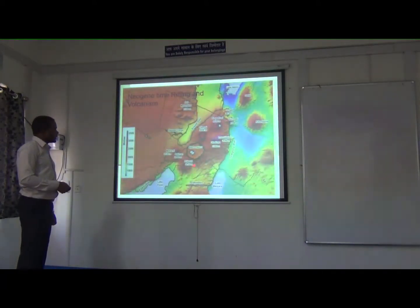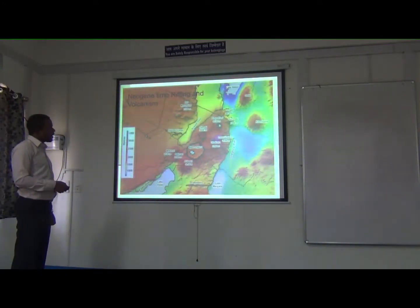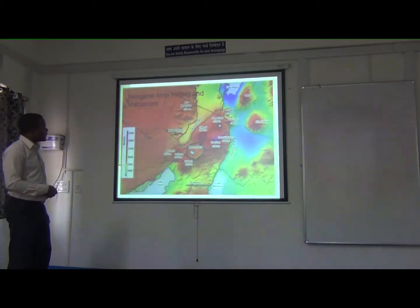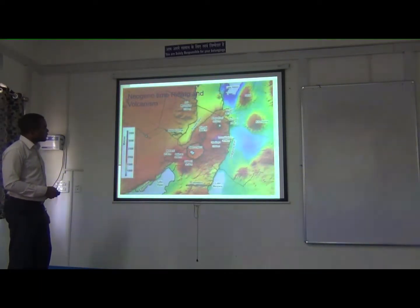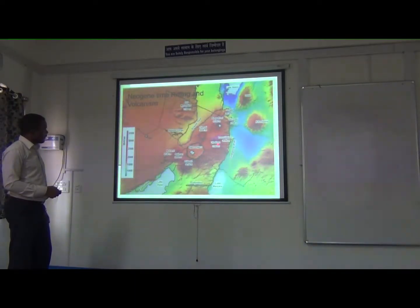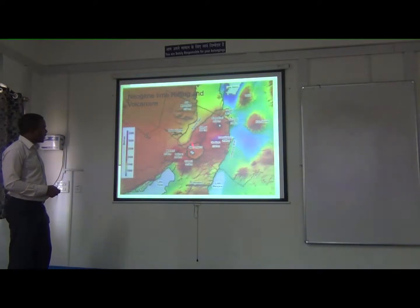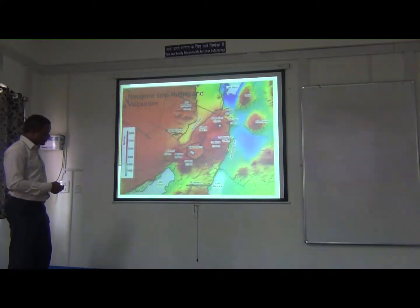We have the Neogene rifting — the East Africa Rift System — trending from the Afar point of Ethiopia to Malawi. In Tanzania, we have two branches: the Eastern branch and the Western branch. The Eastern branch is very active with volcanic eruption, and this is the northern part of Tanzania where we have the northern volcanic province. We have Kilimanjaro and Meru, then Ol Doinyo Lengai, which is the active volcano, and the Ngorongoro crater area. This is shown from the DEM — digital elevation model data.